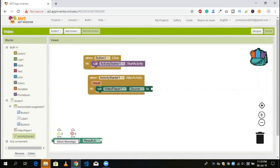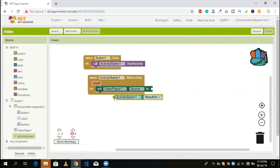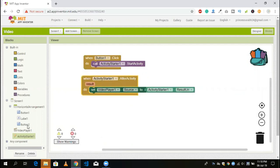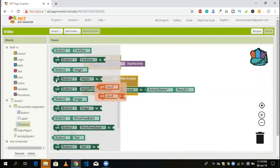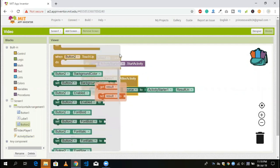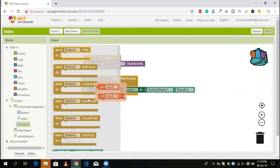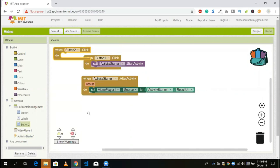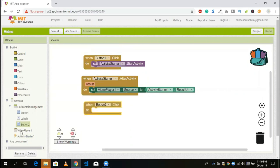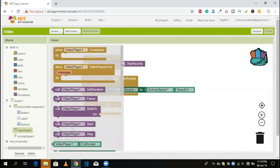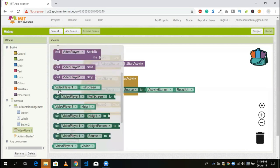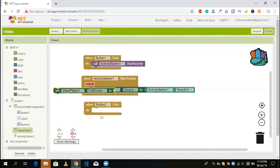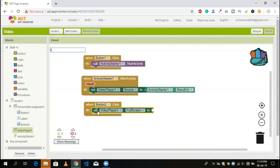Whenever we click on the full screen button, select button 2. When we click on button 2, set video player full screen to true. Drag and drop this and set the value to true.